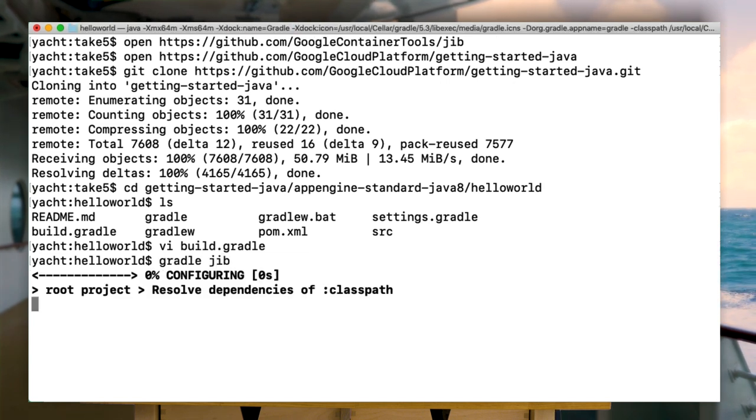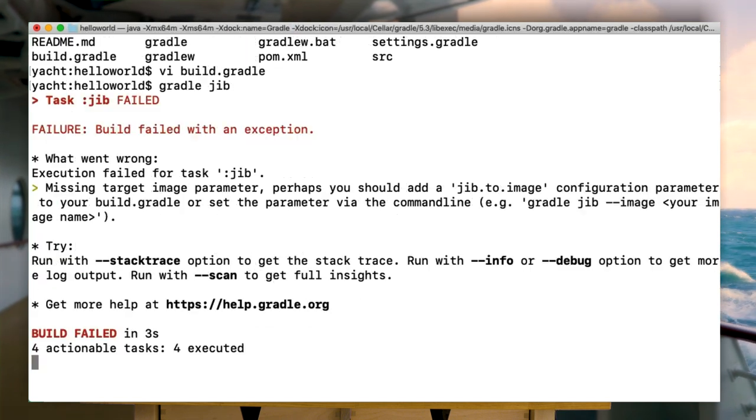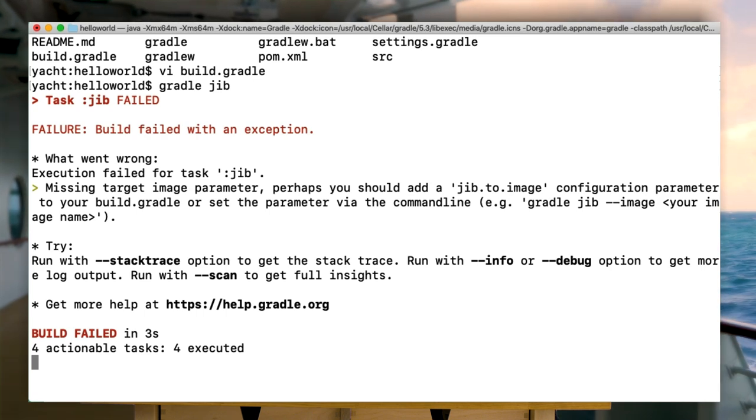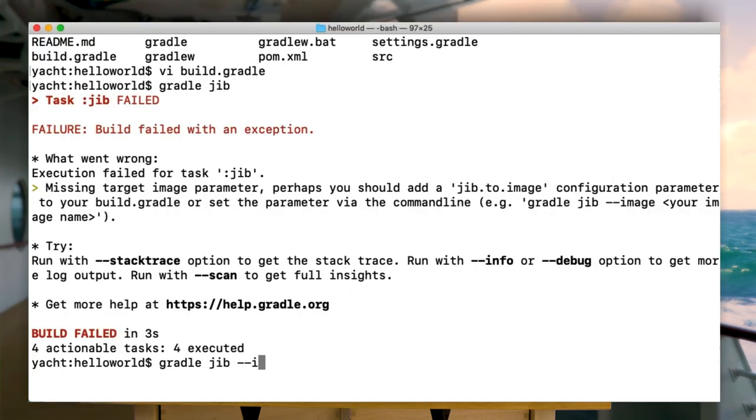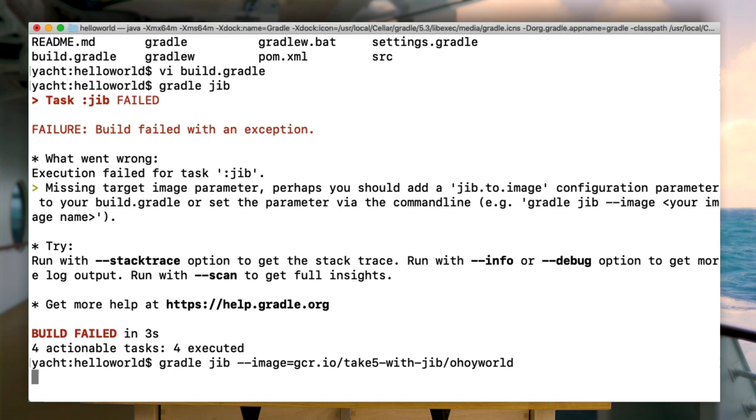Now, let's build that. Just type gradle jib. That did not work, sailor. I forgot to say — not only does Jib build the container image, it also sends it to a container registry of your choice. I keep all my containers on the ship — I mean Google Cloud Container Registry. Now just add the image argument to the same command.